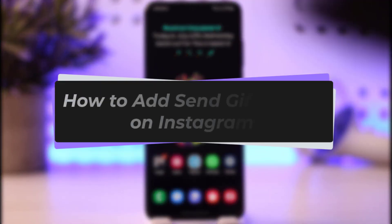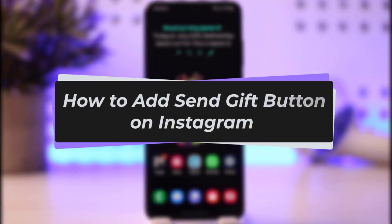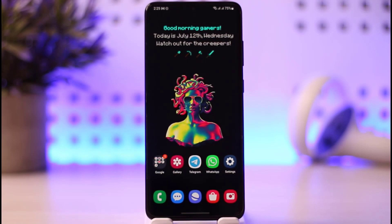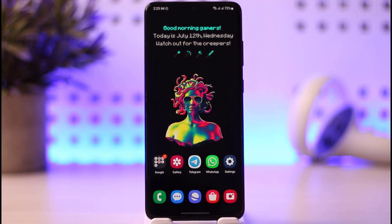Hello everybody, welcome back to our channel. Today we have another video — in this video I'll show you how you can add a Gifted button on Instagram. Before that, please make sure to like our video, subscribe to our channel, and without any further delay, let's step into our video.